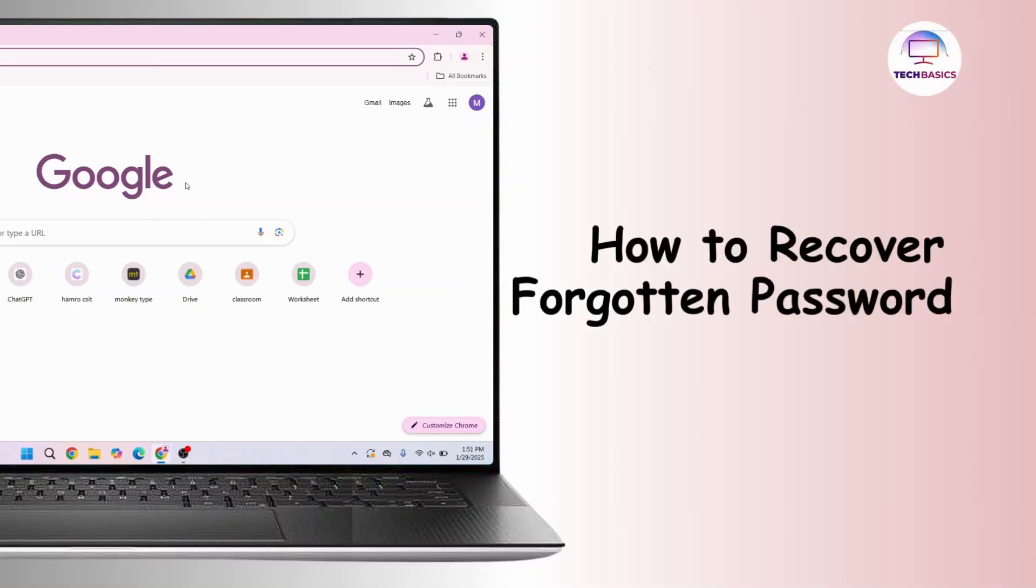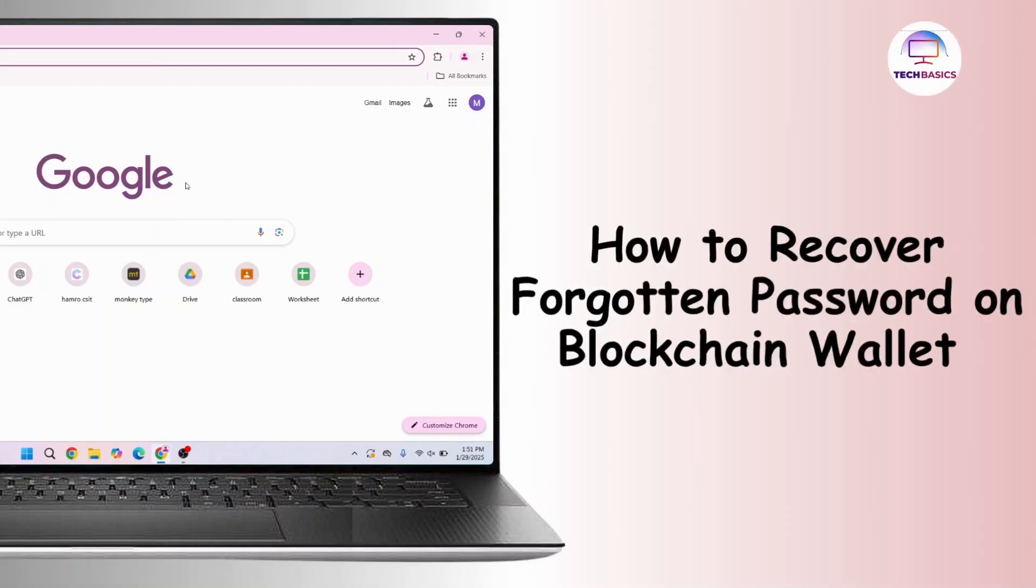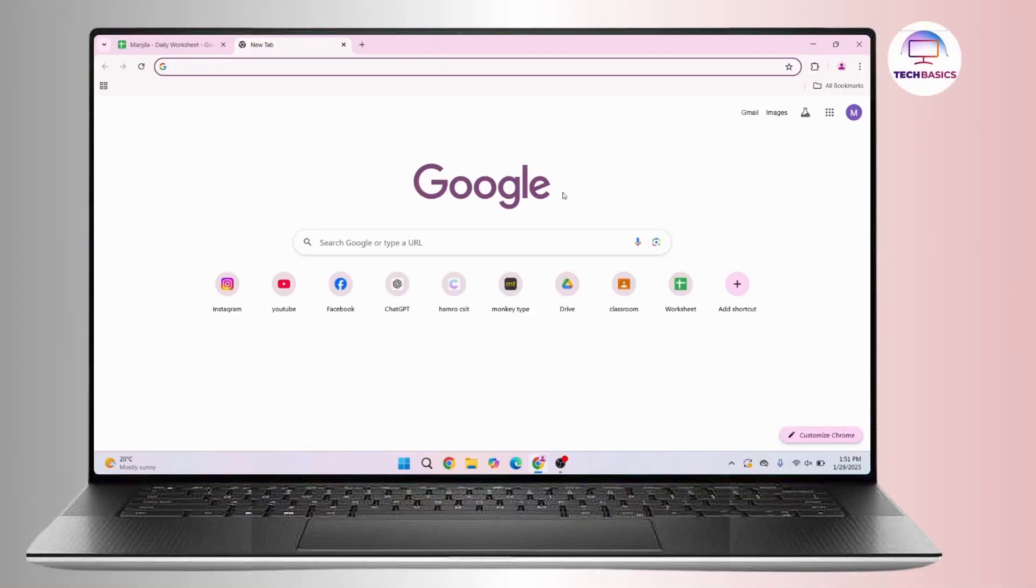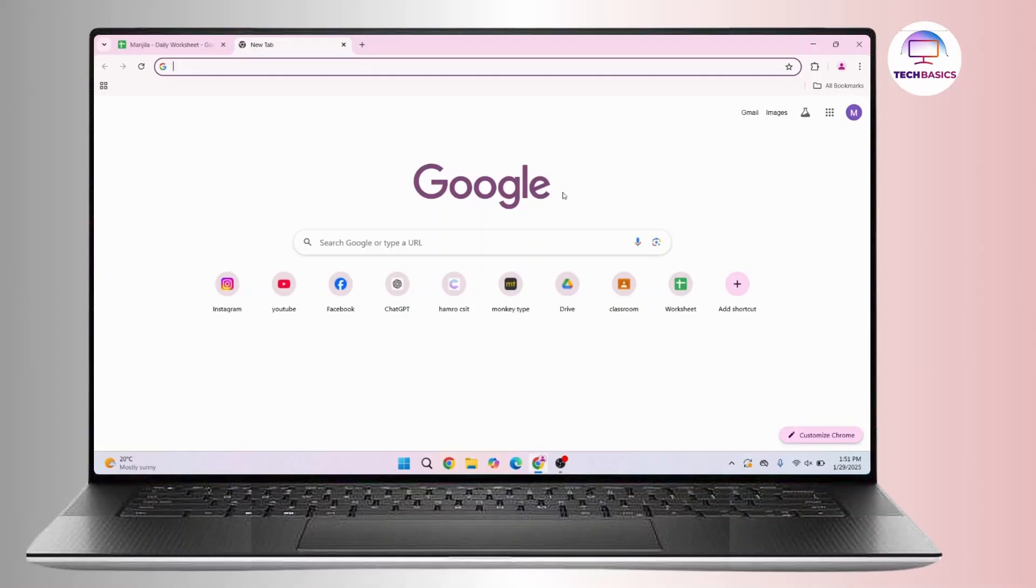How to recover a forgotten password on Blockchain wallet. Hi everyone, this is Kate and welcome back to another video. On today's video we will see how we can recover a forgotten password on Blockchain wallet. So without further delay, let's get started with this video.